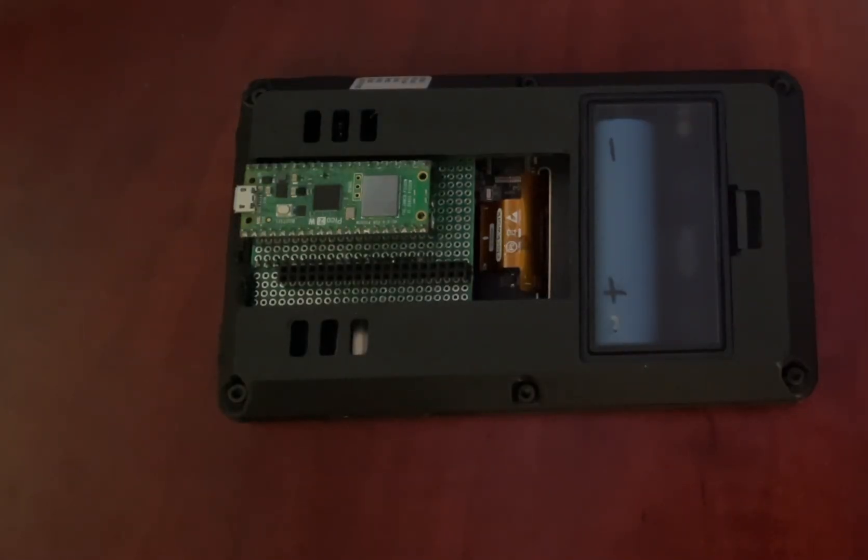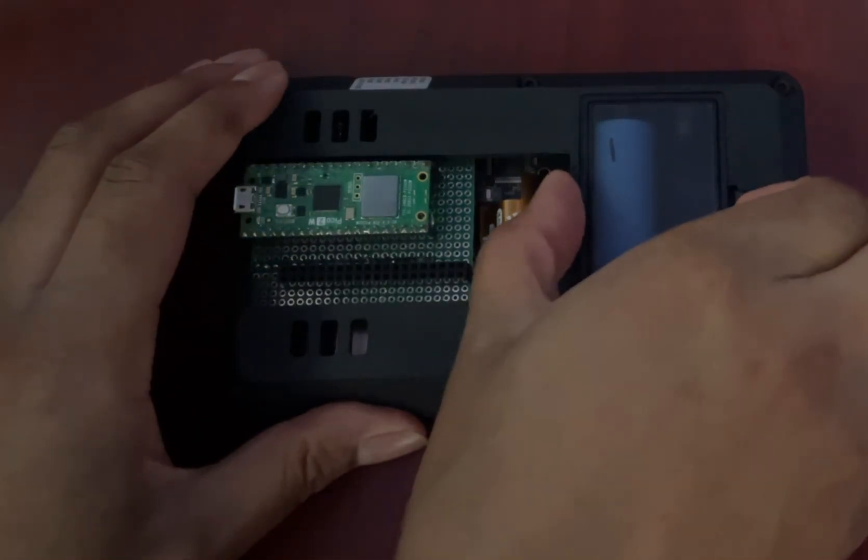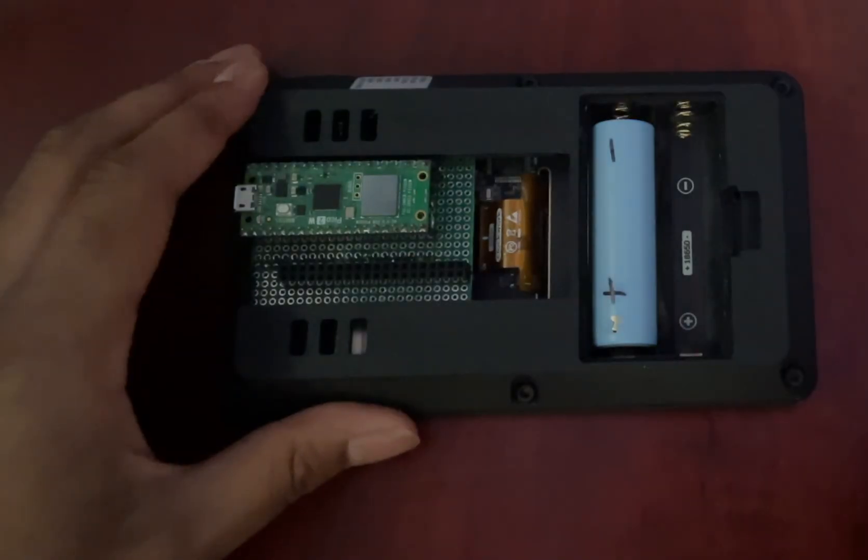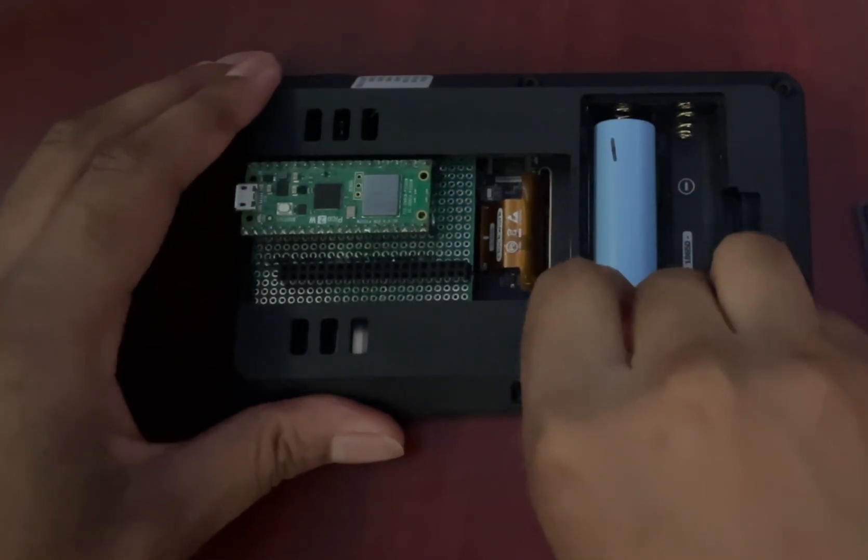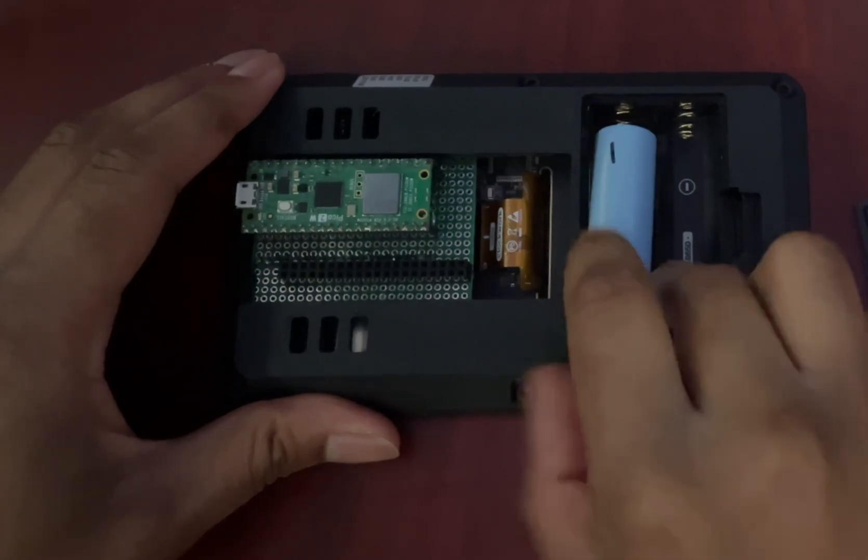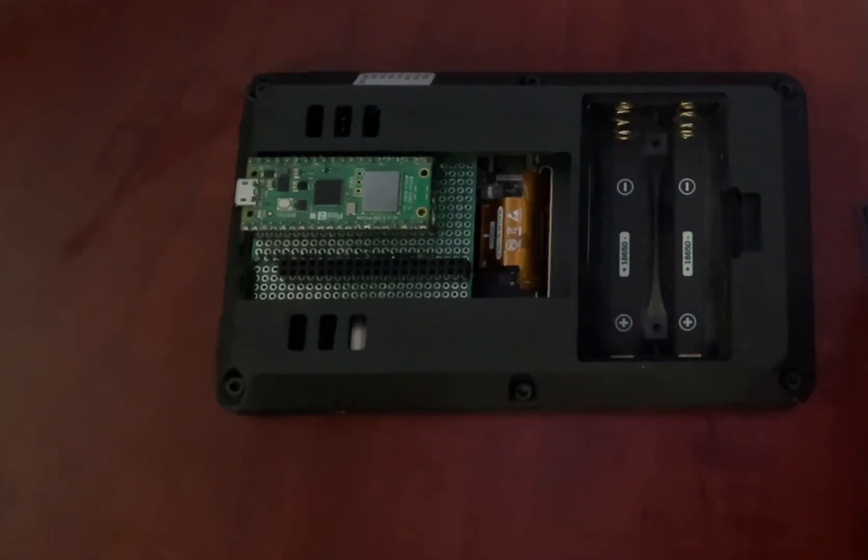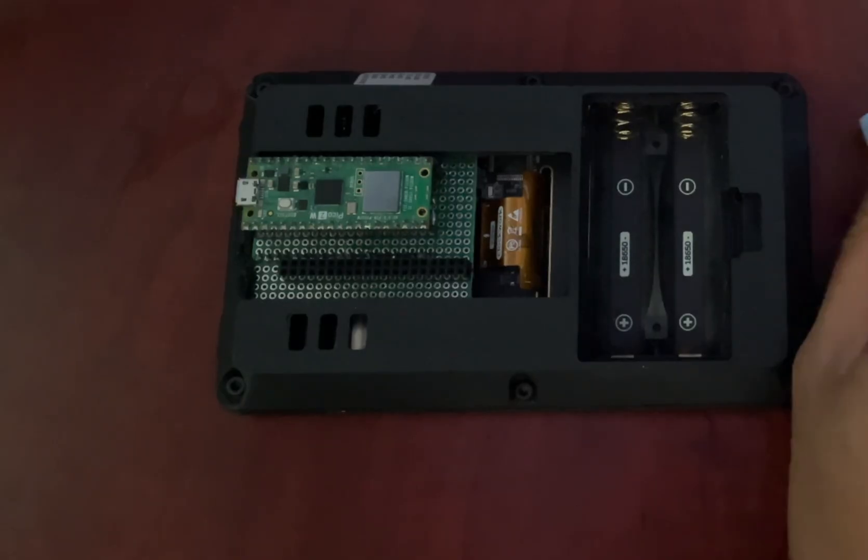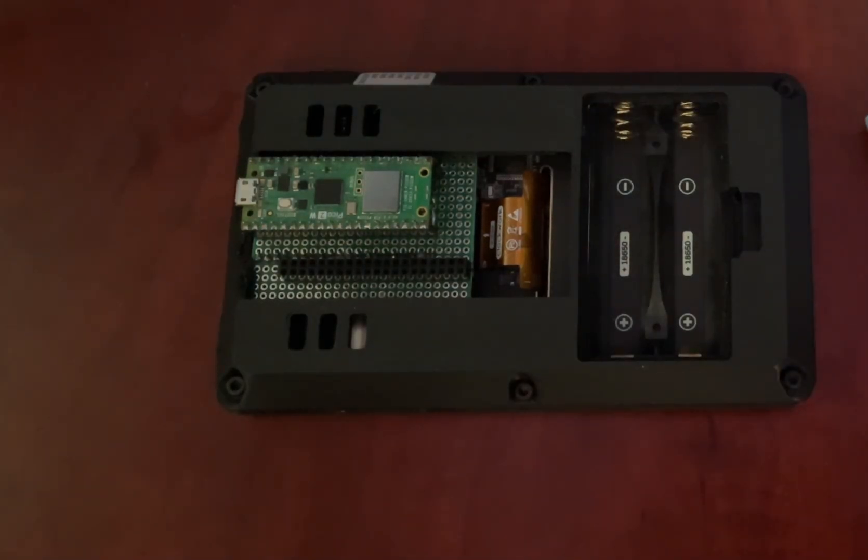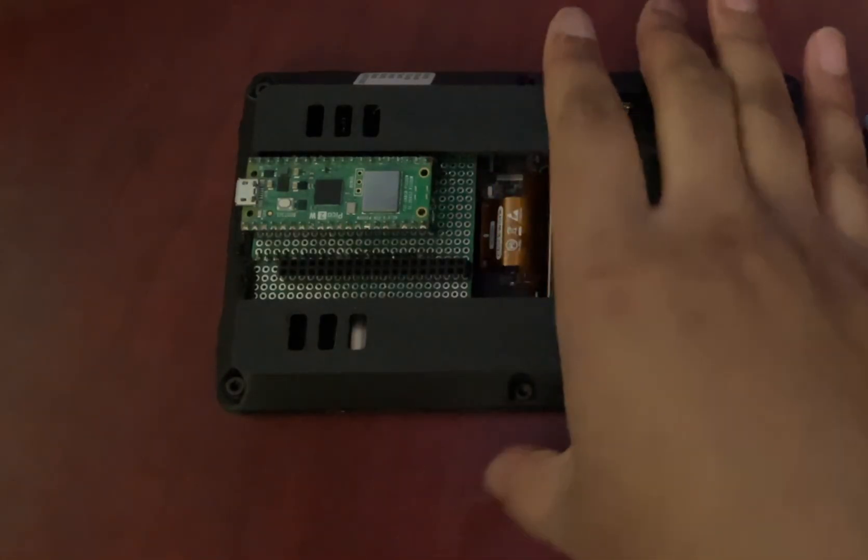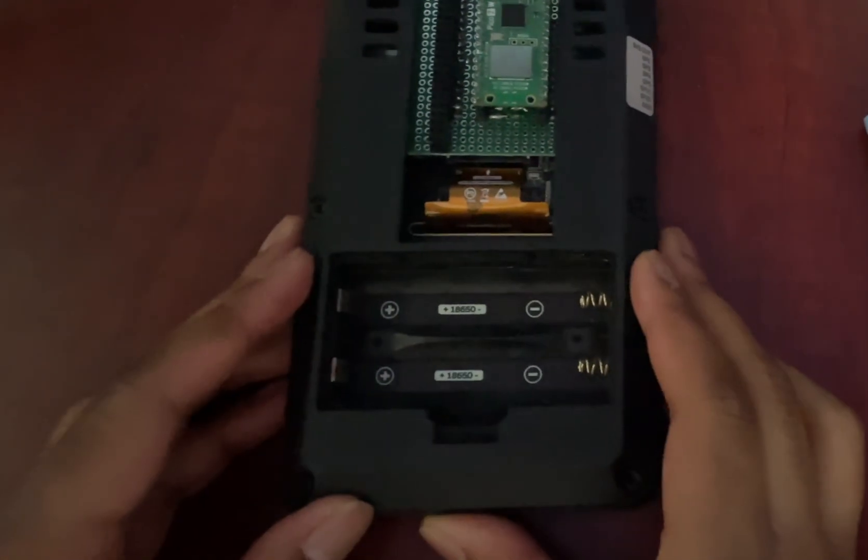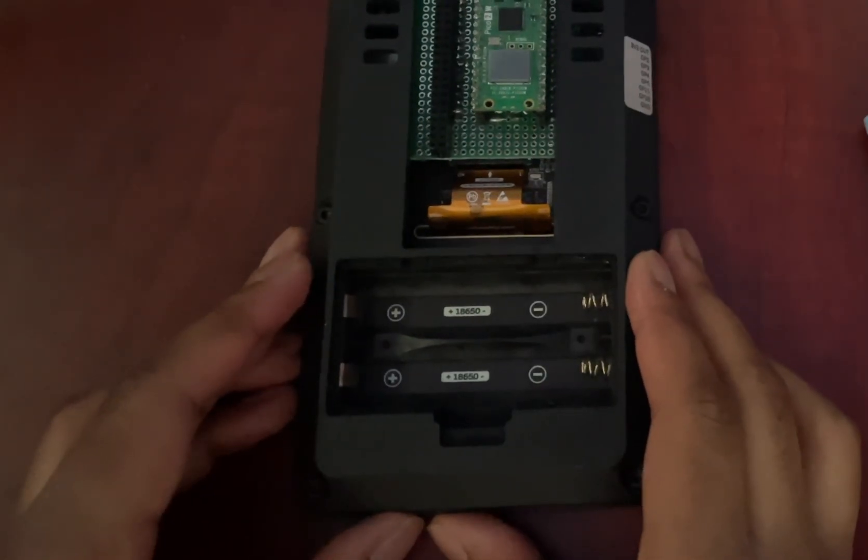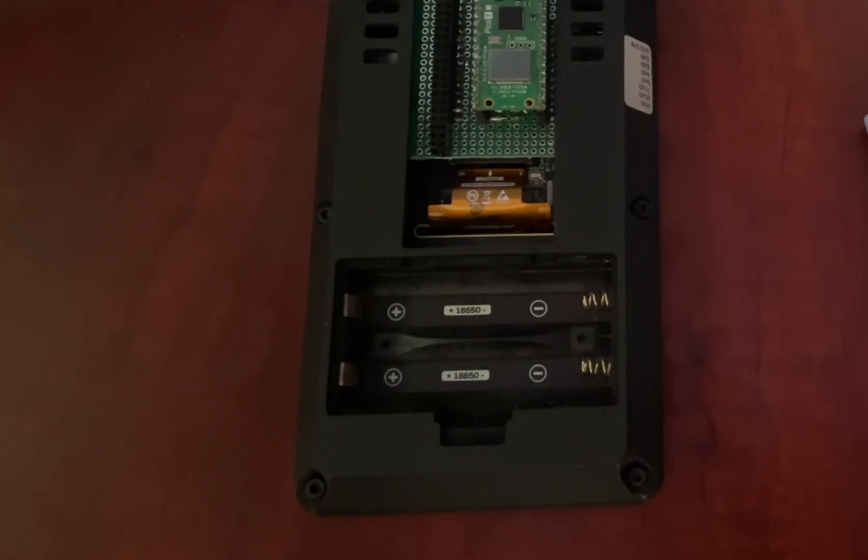Let's talk power. The PicoCalc runs on 18650 batteries, which you have to buy separately. This is a great choice because these batteries are common in hobby electronics. They recharge via the device's USB-C port and provide days of runtime. I was getting a solid few days of continuous coding before needing a charge. And best of all, they're swappable, so you can carry spares and go all day.